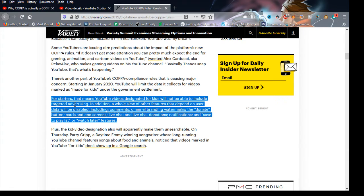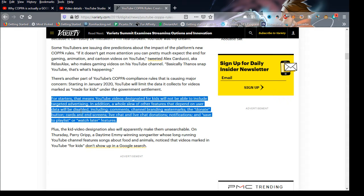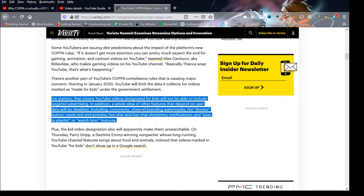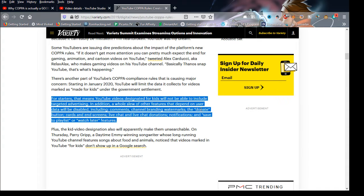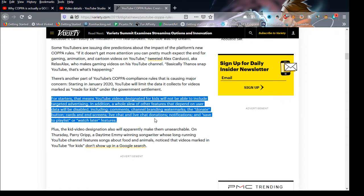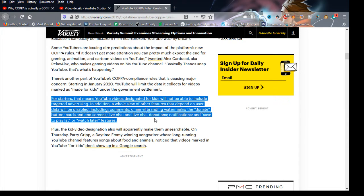Which, that was the data collection. In addition, a whole slew of other features that depend on user data will be disabled, including comments, which is bad, why would they do that, channel branding watermarks, which is why I put it not for kids, being able to mark the donate button, cards and end screens, live chat and live chat donations, notifications, which that should be a must, and save to playlists or watch later features.